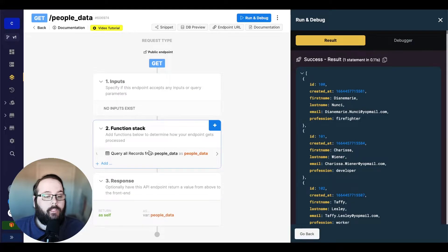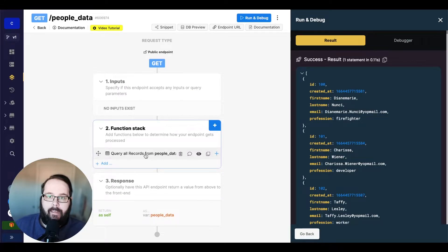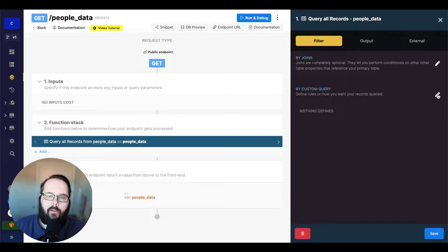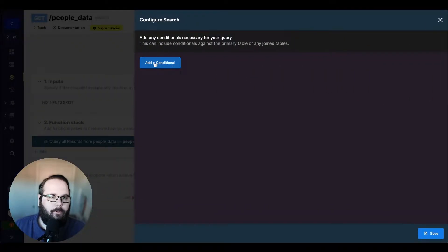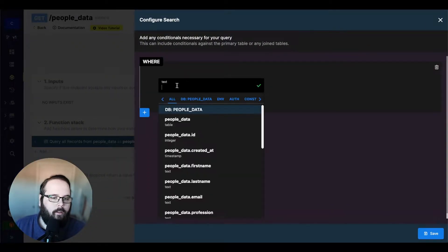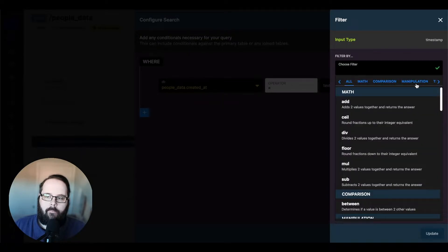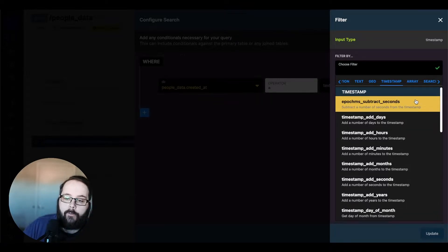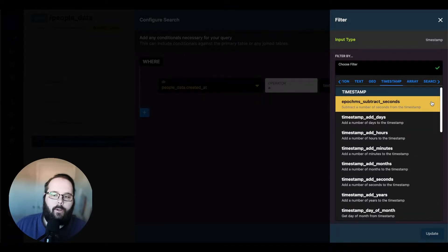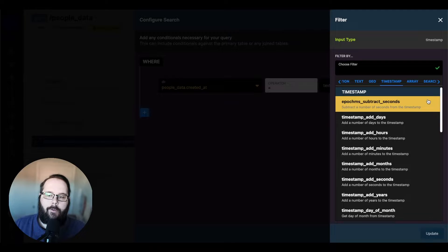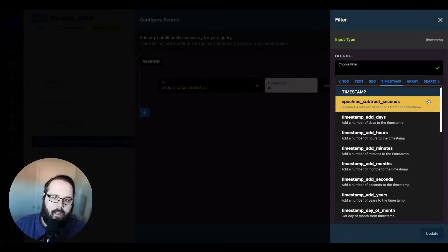So let's talk about some of the things we can do to help query against this timestamp value. I'm going to go into my query here, and I'm going to click this little pencil so we can edit the custom query, and I'm going to add a conditional. I'm going to say where created at equals something, and then I'm going to go to add filter and take a look at all of our timestamp filters that are available.